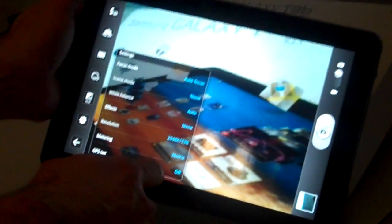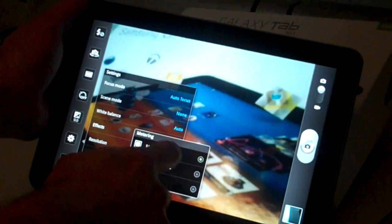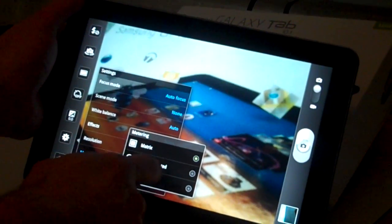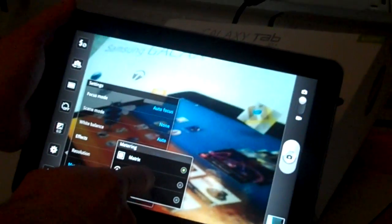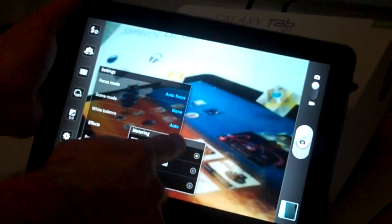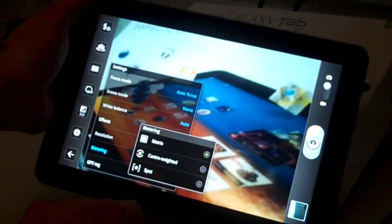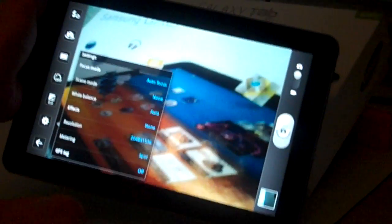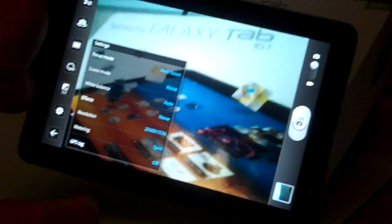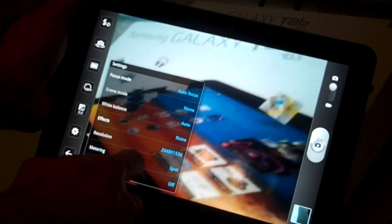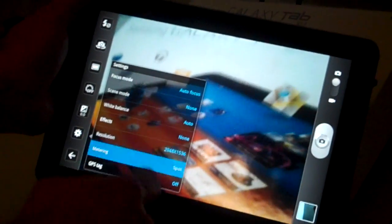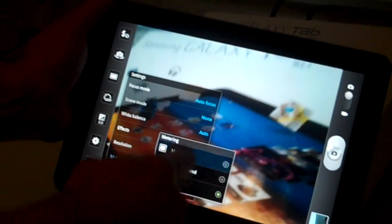And then you can also have metering. So the metering basically says where the light meter is. Is it in the center? Is it in the entire spot? Or is it in a particular spot? So if there's a bright light in the area, you can spot meter areas that are away from that bright light.